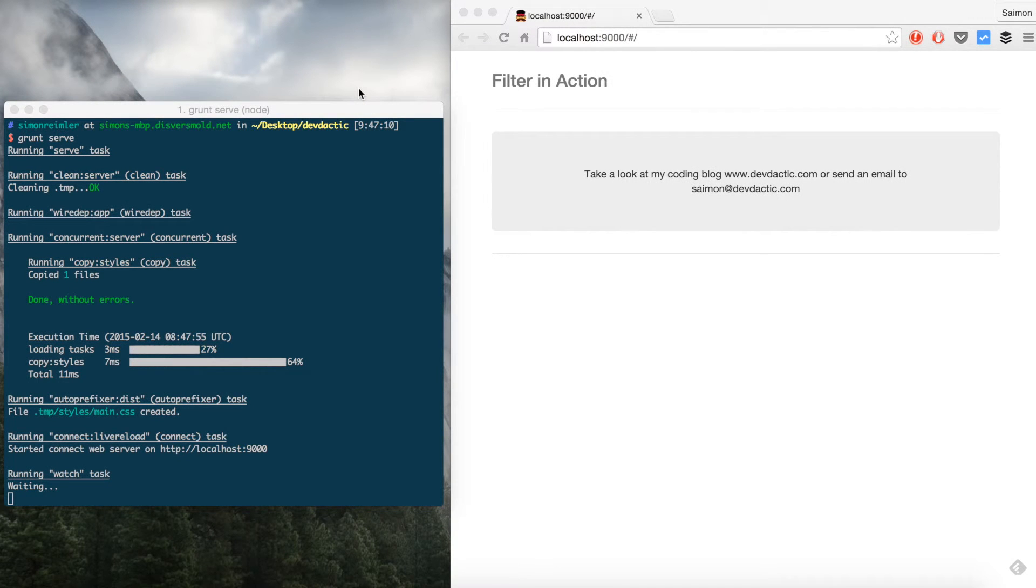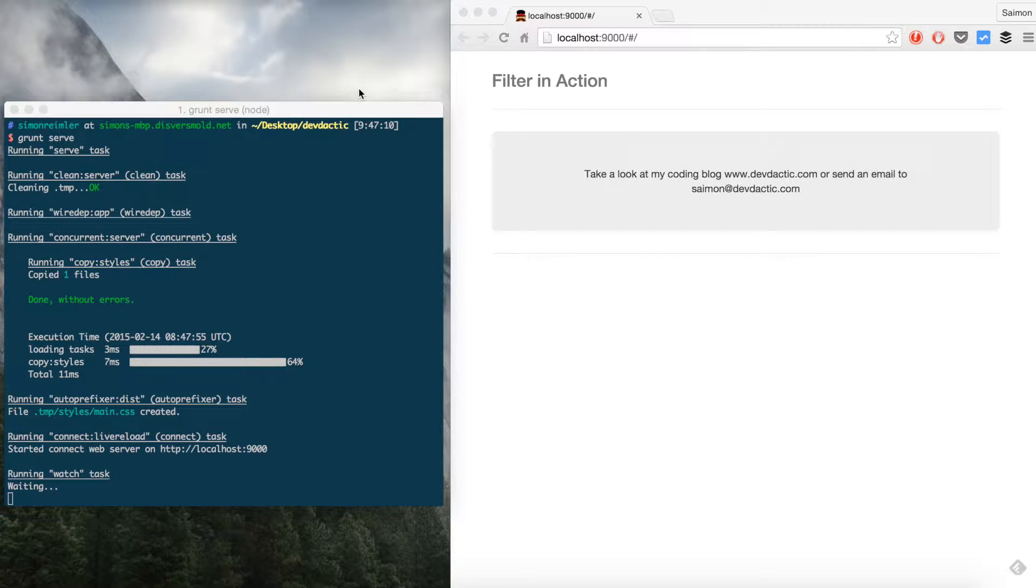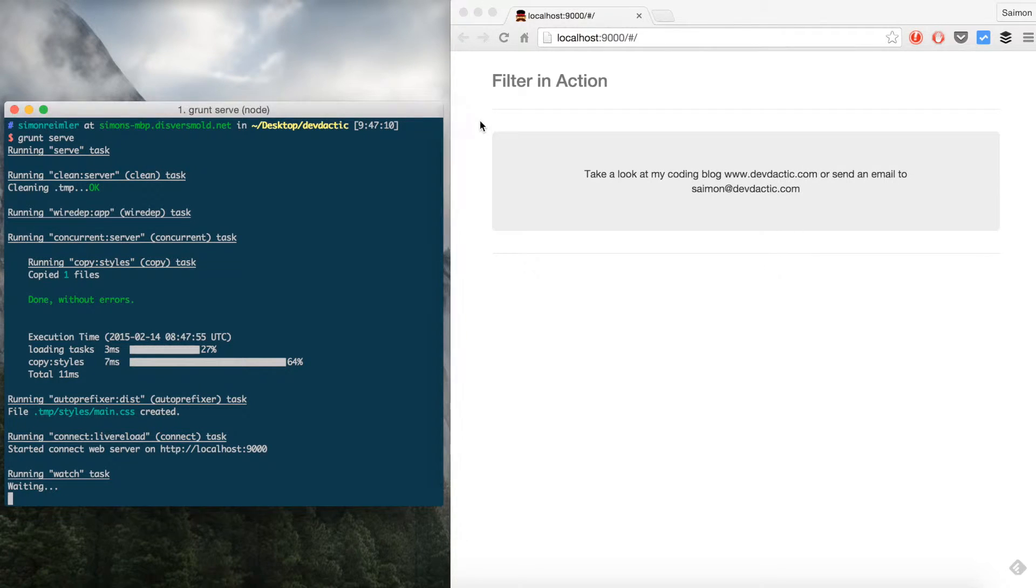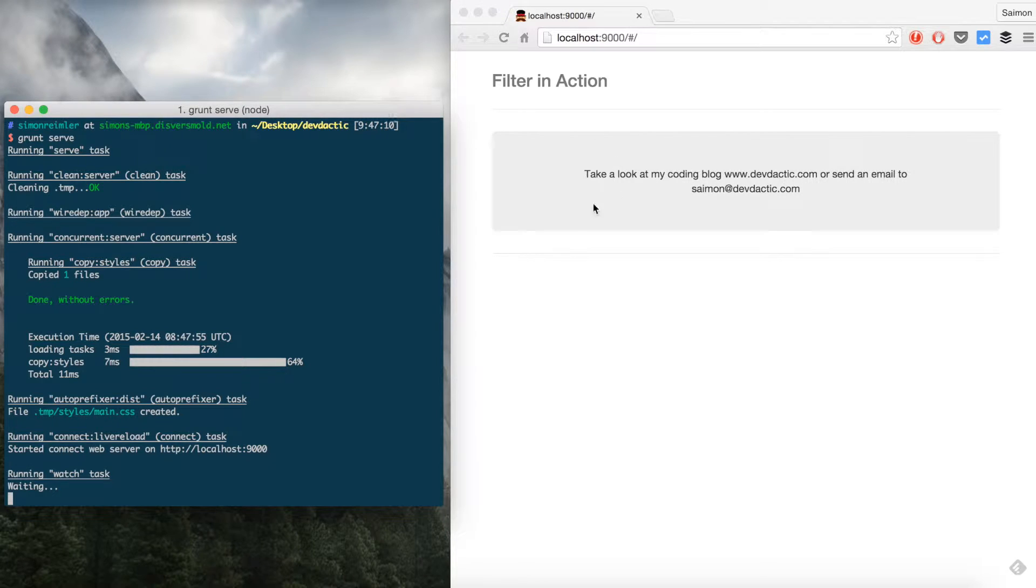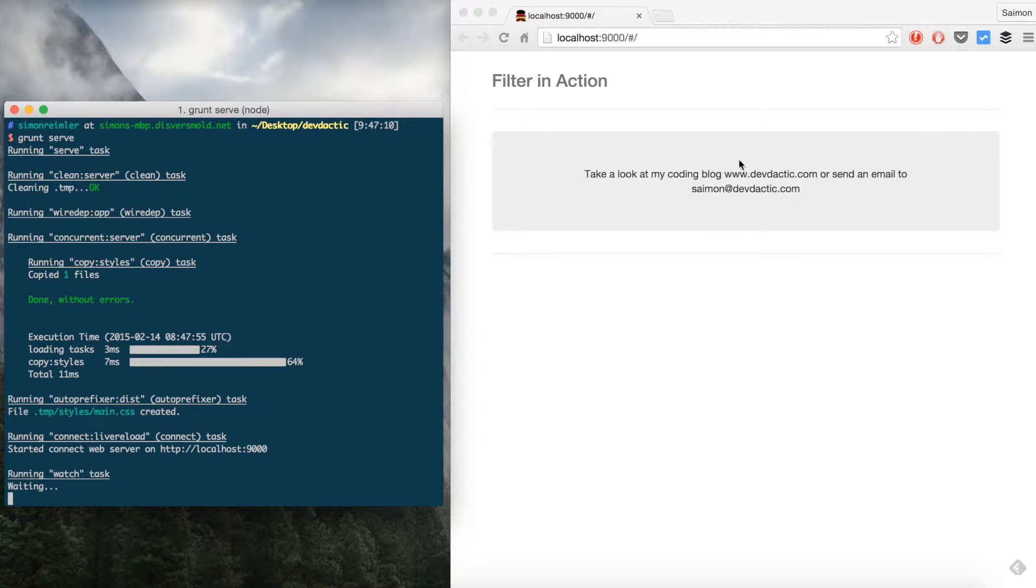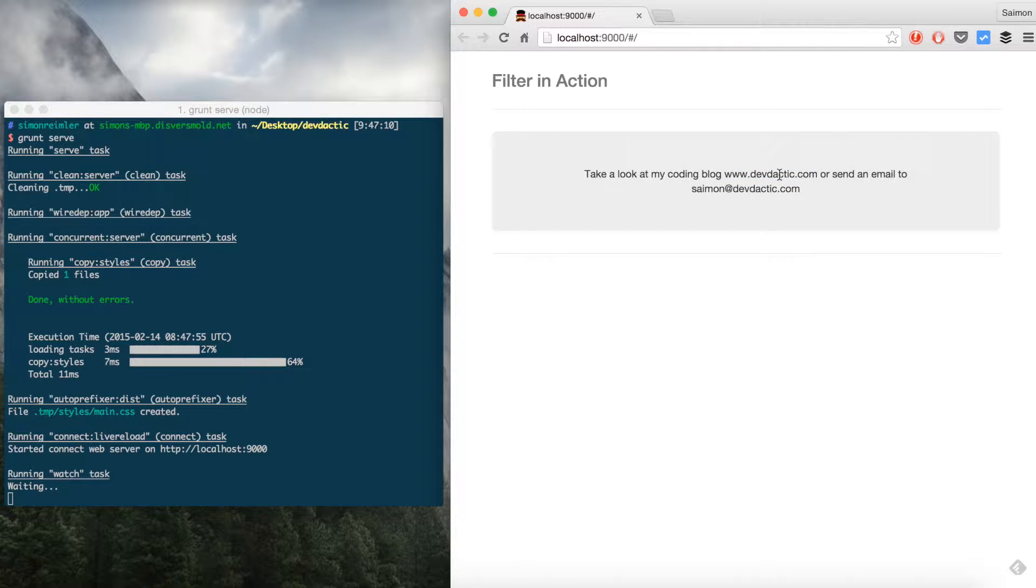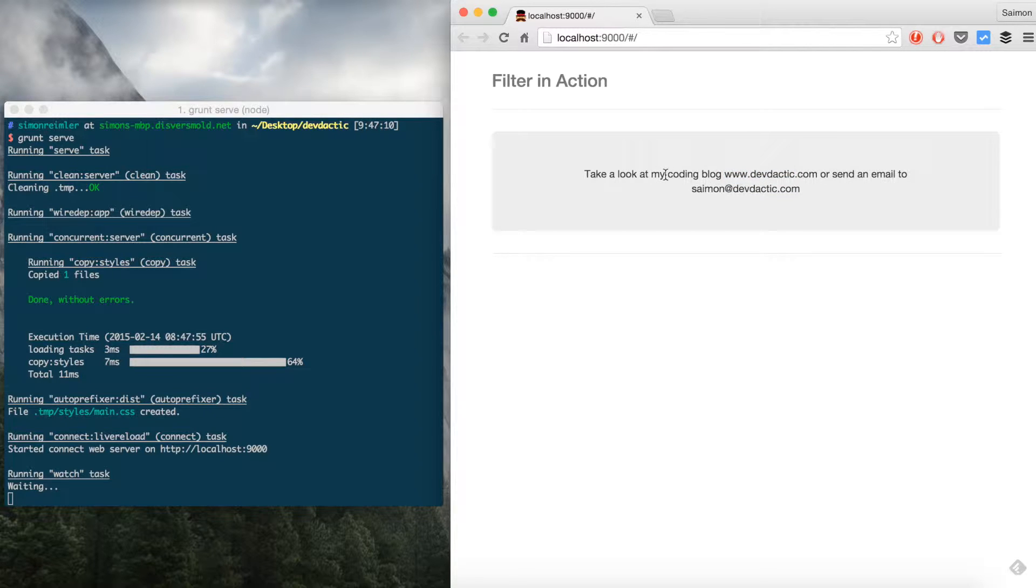Hey guys, what's up, this is Simon from DevTactic with another video tutorial on how to use AngularJS filters for HTML parsing. What we're going to see in this tutorial is how to show HTML text or links you got from an API like Twitter or Facebook to be correctly displayed in your AngularJS app.